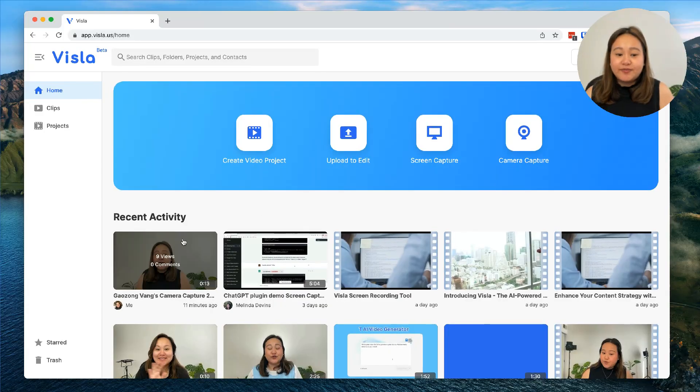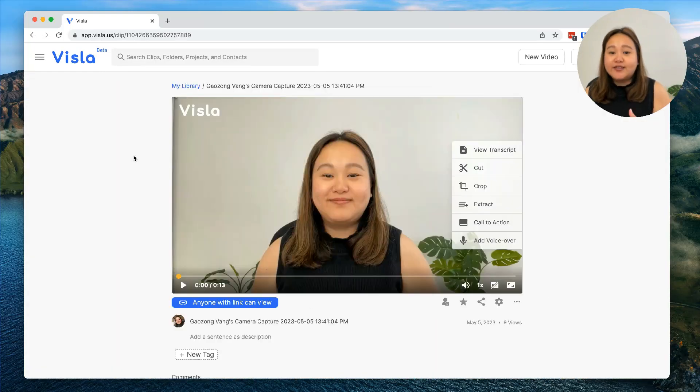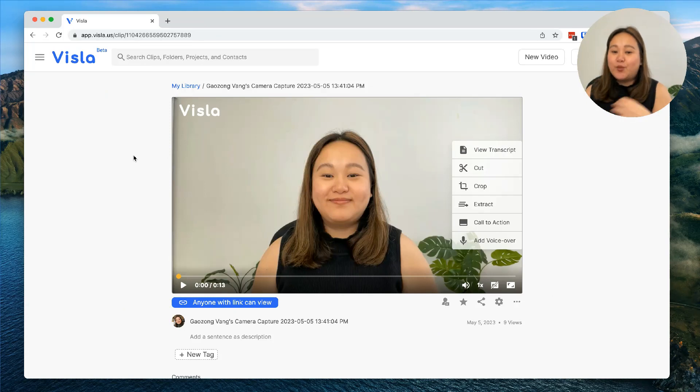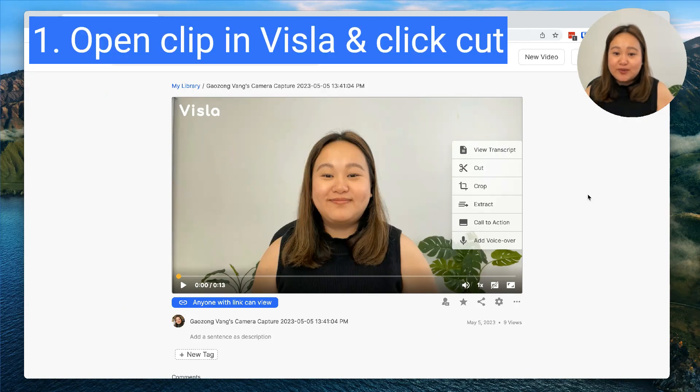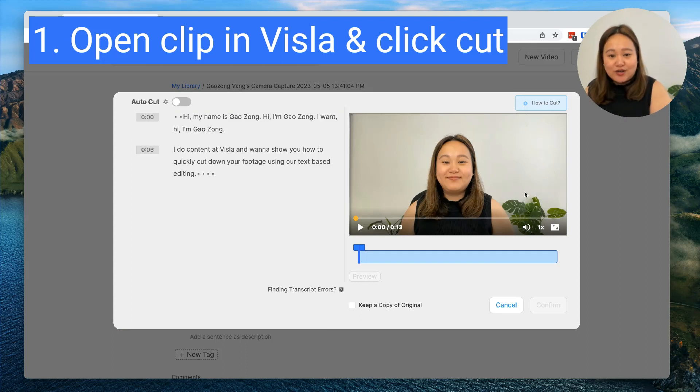Let's say you just recorded something, maybe it's an introduction or a product demo, but there are sections of the clip that you want to cut out. All you need to do is open up the clip in Visla, click on cut, and then you'll see your transcript on the left-hand side and your video on the right-hand side.